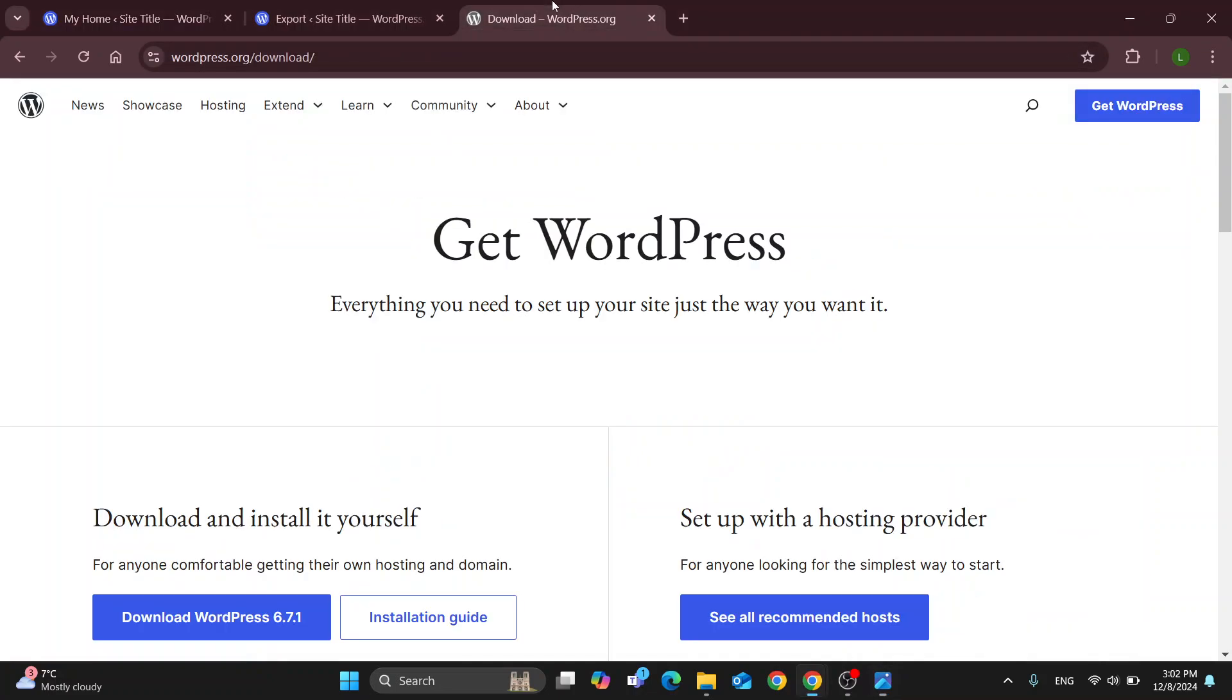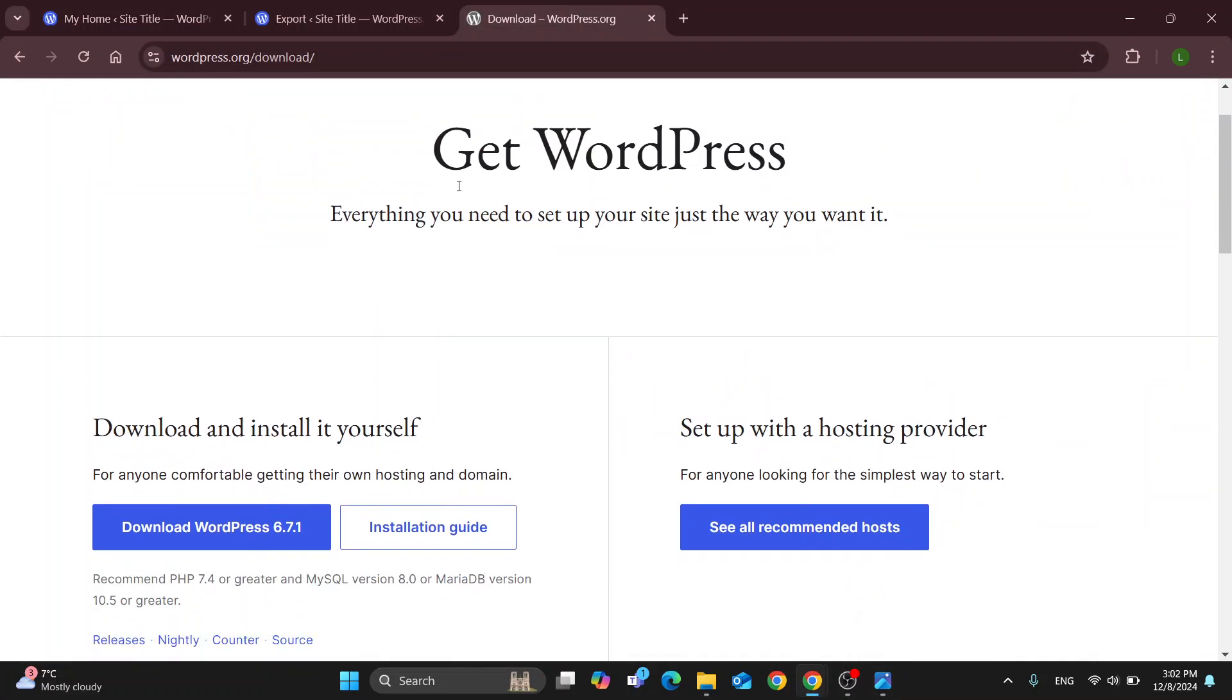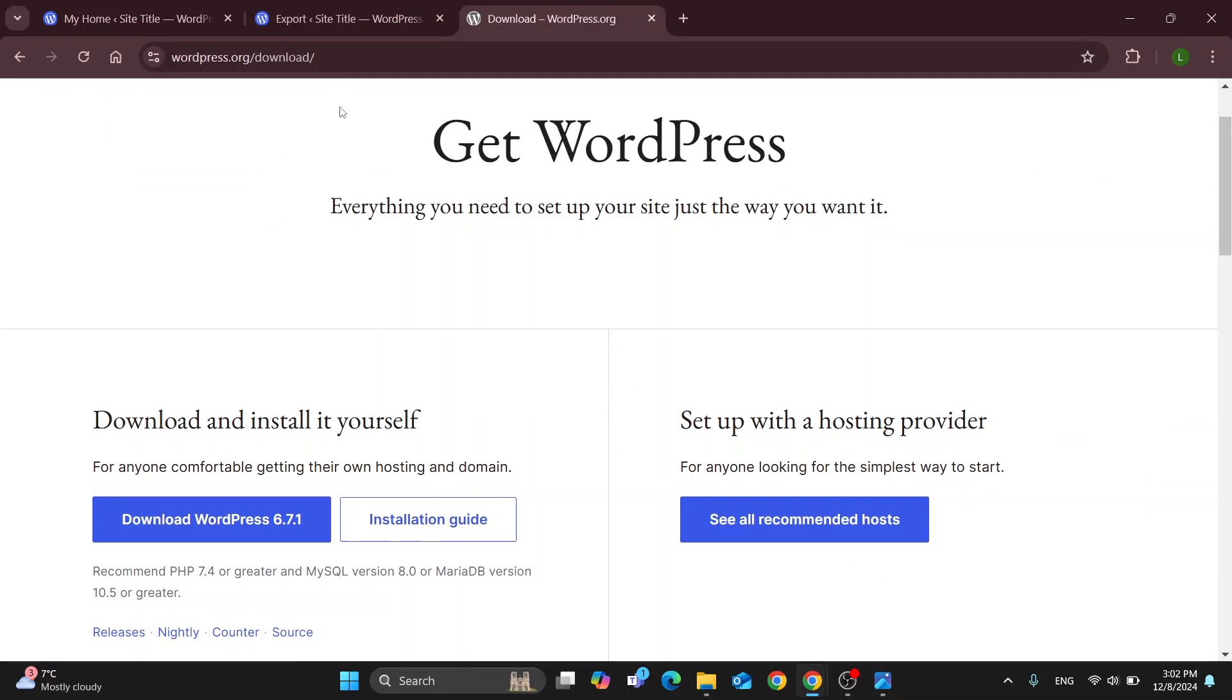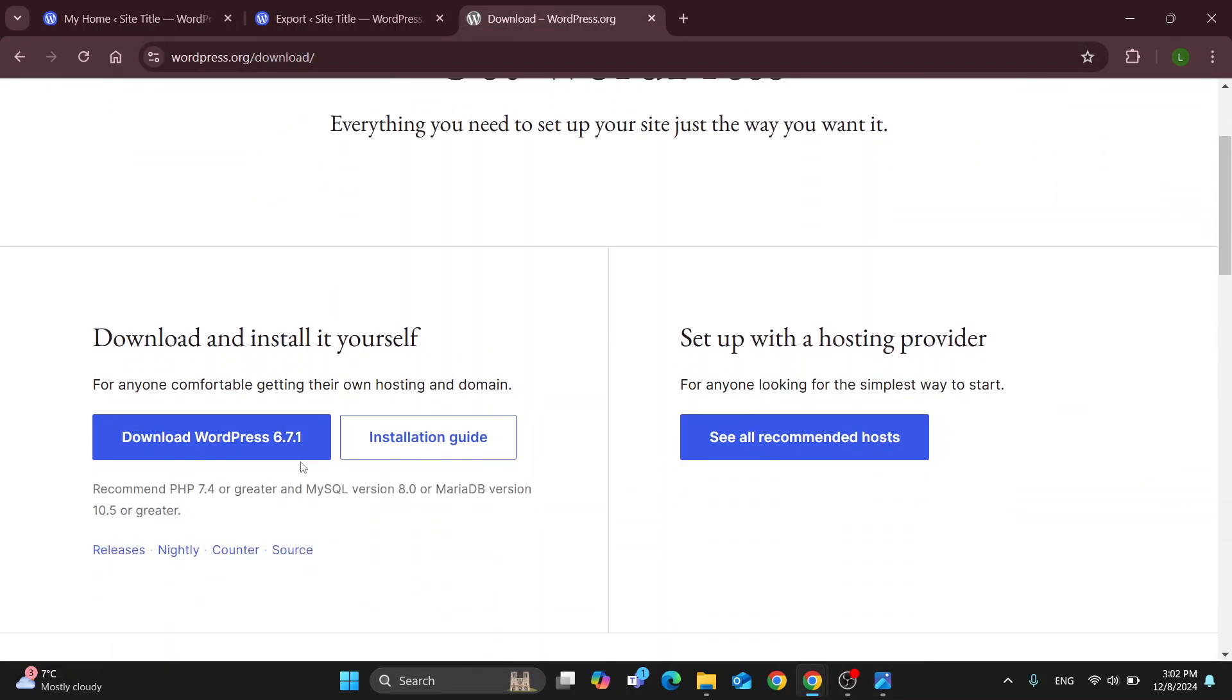Once you have that, you can get started downloading WordPress. You can go to the download page of wordpress.org and you can get started with downloading WordPress right here. This is going to be the latest version that you can use.